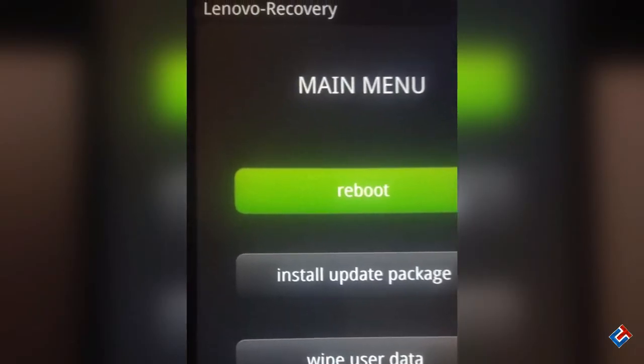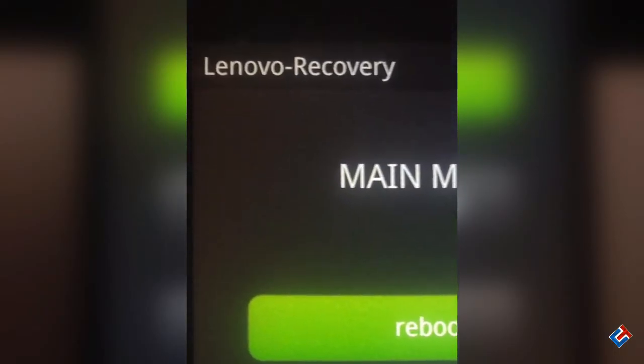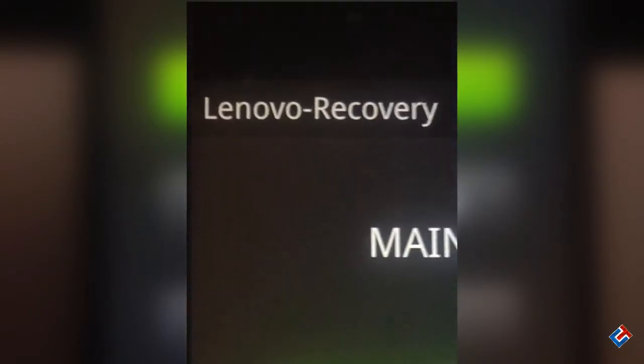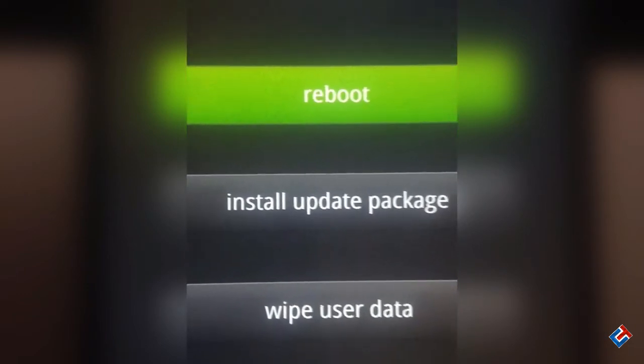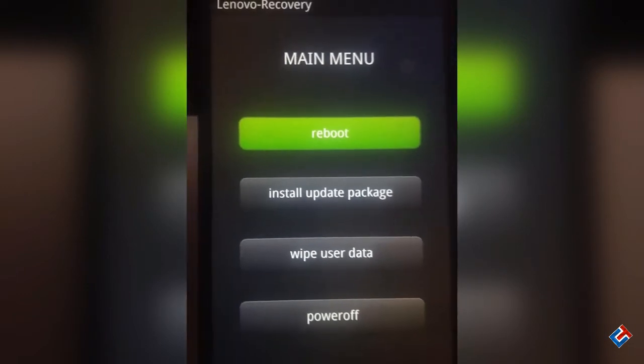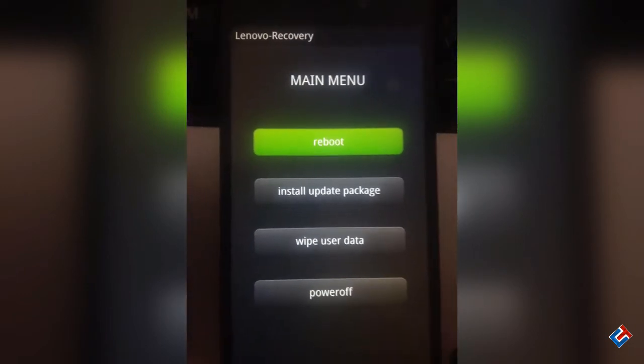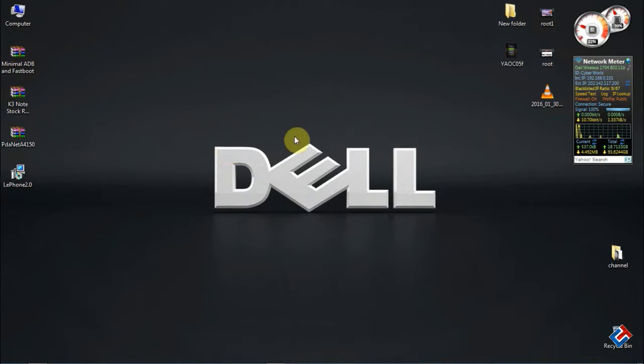Hey guys, welcome to CrazyTech. Today I'm going to show you how you can get back to your stock recovery so that you can get back warranty and also get OTA updates. It's a very simple process.